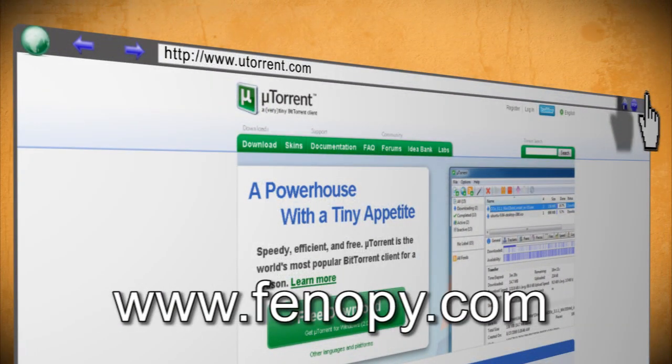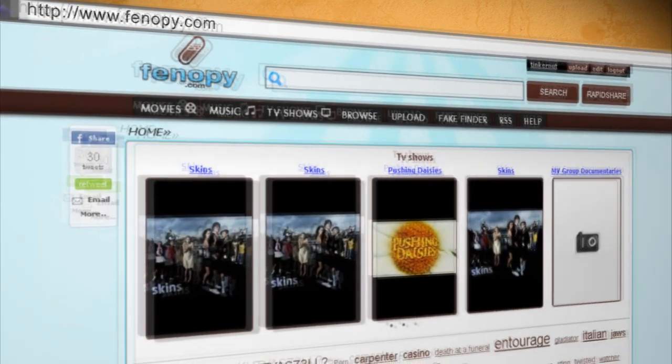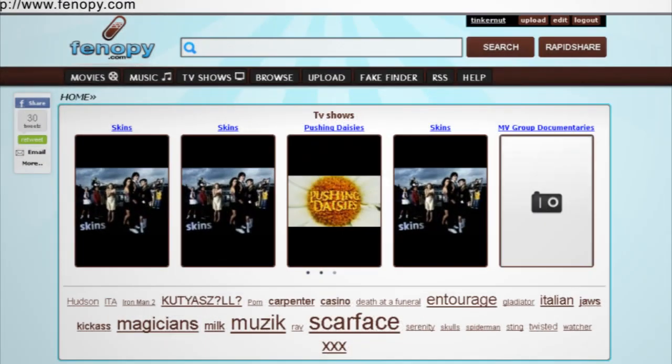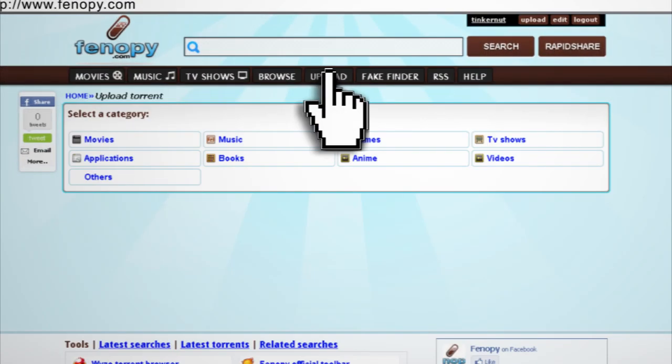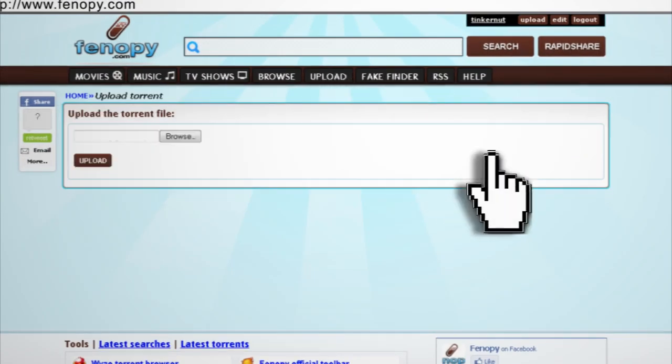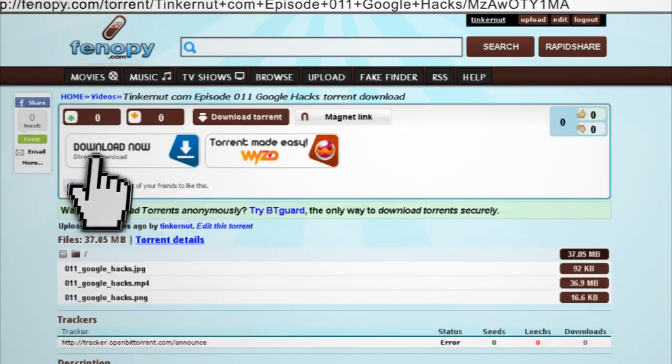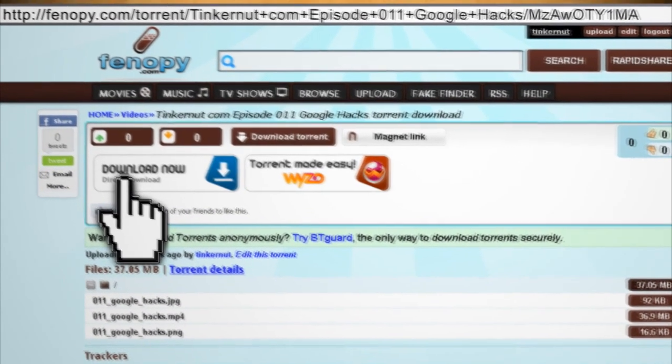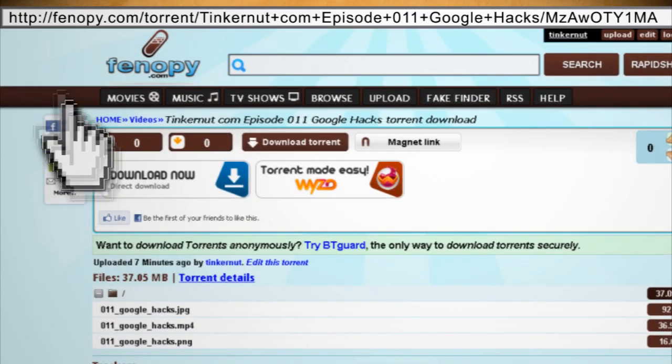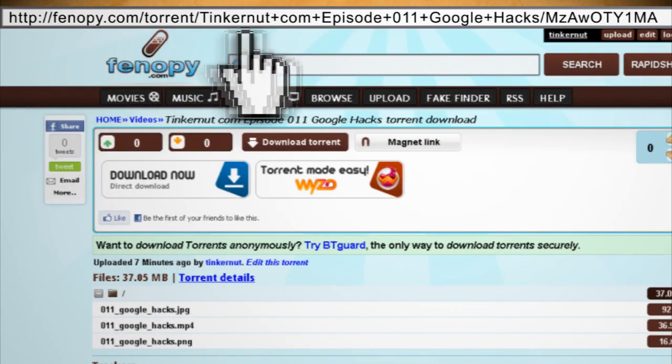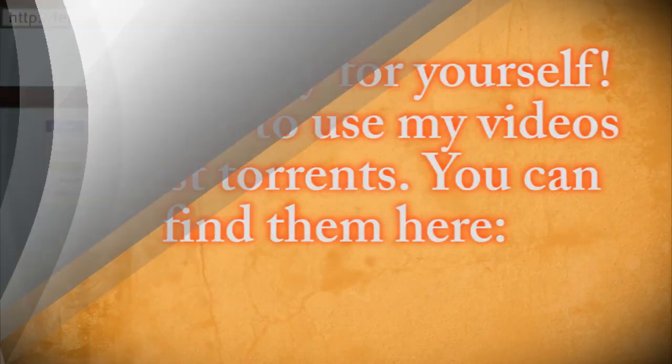There are tons out there, but the one I'll be using is finipi.com. You'll first need to create an account and then click Upload. Select the category and upload your torrent. Then it will give you the URL of your torrent that you can give to others.